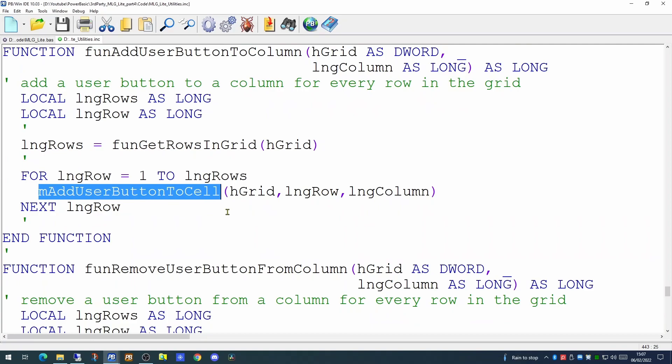So since we have a macro whose function is to add a button to a column, we can make this conditional. We don't have to have every cell on the surname column showing as having a user button. We can do it conditionally based on some other value.